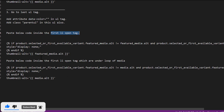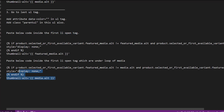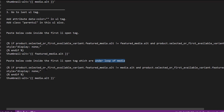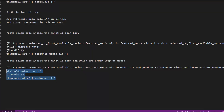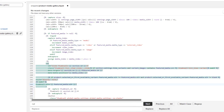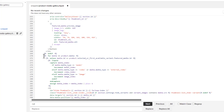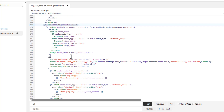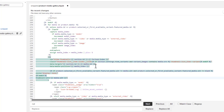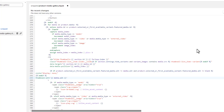Finally, copy the last block of code and, inside the for loop of media, paste it in the first LI opening tag. Scroll down to find the for loop and the LI tag inside it, paste the code there, and then click Save. That was the final step.